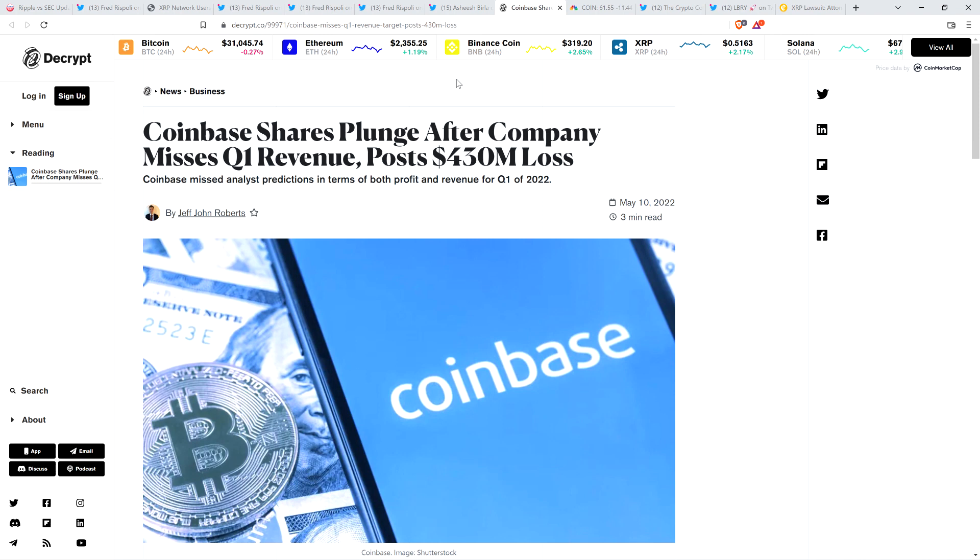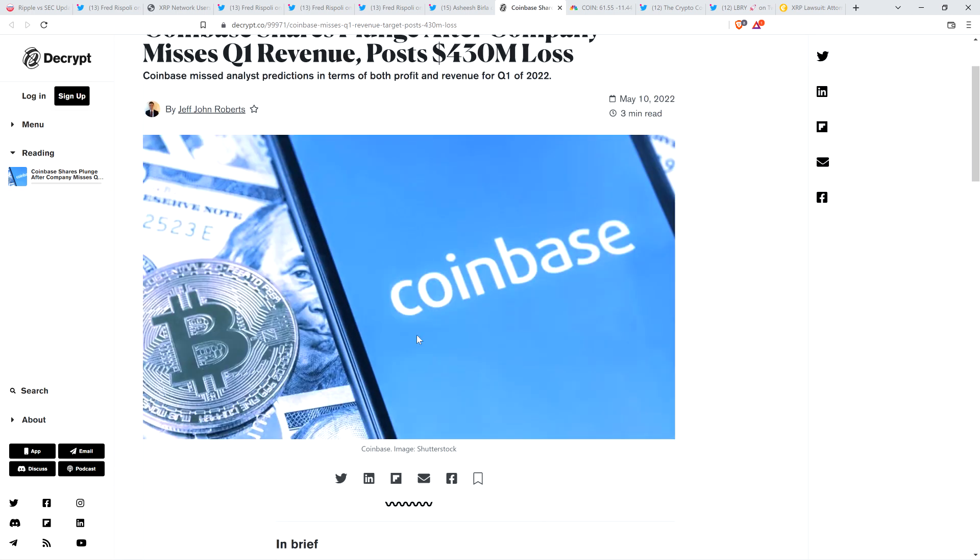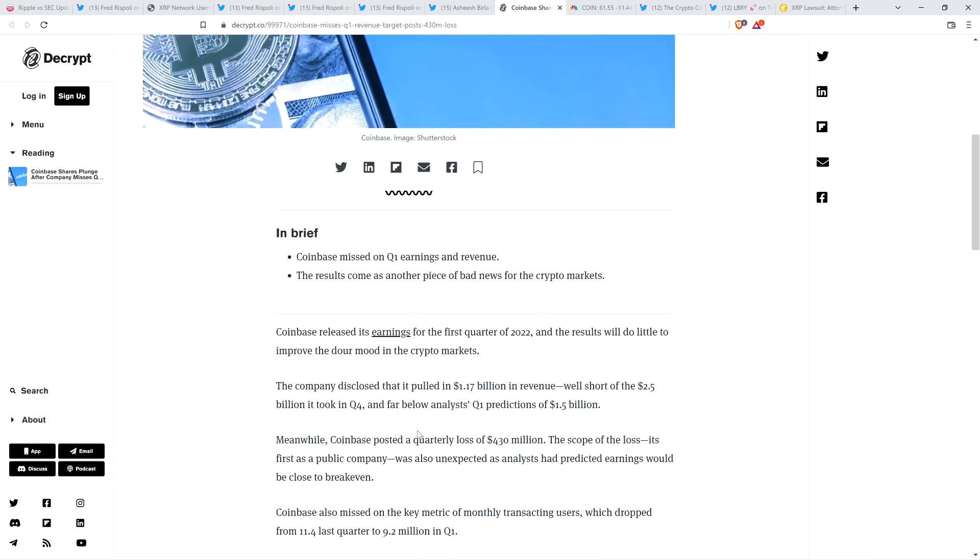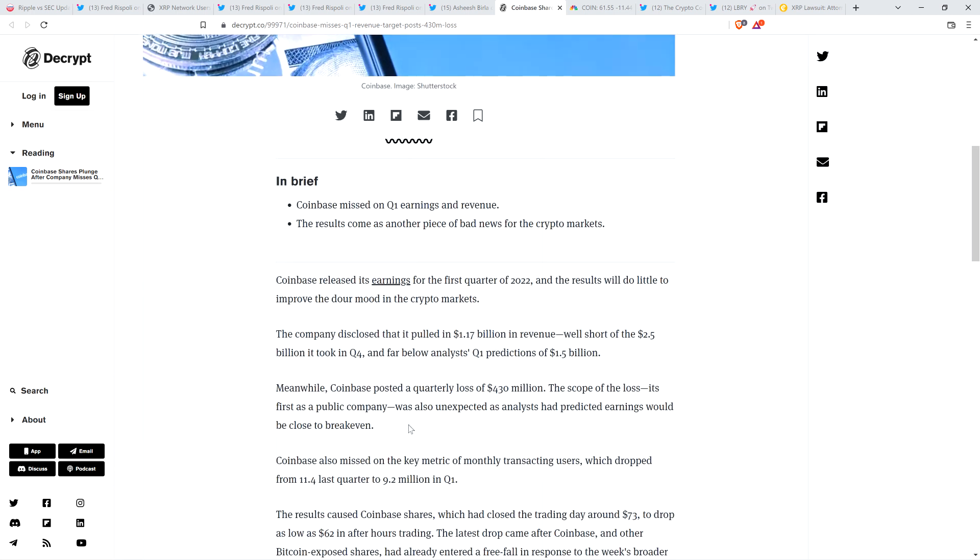So I wasn't expecting good numbers, and the numbers were not good. And this is scary stuff. Again, if you've got crypto on Coinbase or any exchange, this is a call to action as far as I'm concerned. So here's the headline from Decrypt. Coinbase shares plunge after company misses Q1 revenue, posts $430 million loss. Coinbase released its earnings for the first quarter of 2022, and the results will do little to improve the mood in the crypto markets. The company disclosed that it pulled in $1.17 billion in revenue, well short of the $2.5 billion it took in Q4, and far below analysts' Q1 predictions of $1.5 billion.